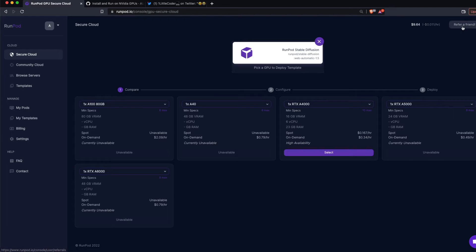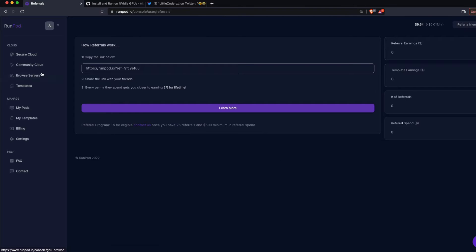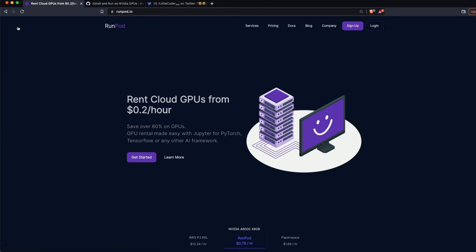If you create a runpod.io account, make sure to click Refer a Friend, generate the link, and share it with friends. Anyone who signs up using your link gives you a commission, helping you earn more credits. The referral link will also be in the YouTube description — you won't spend anything extra, but signing up through it gives me a small commission so I can make more GPU experiments.